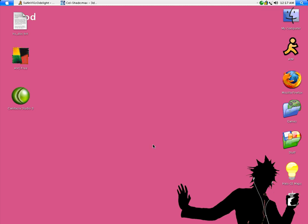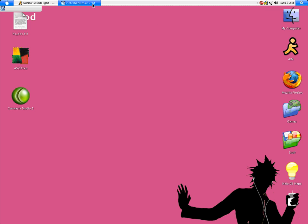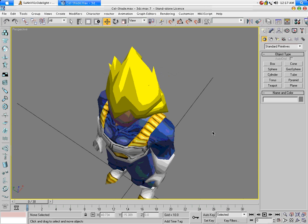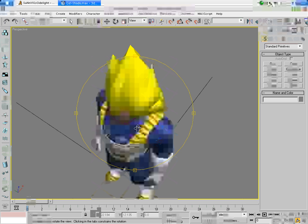Alright, welcome. I'm gonna show you a tutorial on how to sell shade models. Basically, open up Max and go to your model. For now, I'm gonna use one of my Vegeta's.